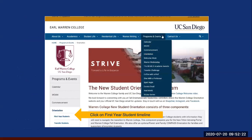Let's talk about how to get to the timeline. You're going to go to the Warren College website at warren.ucsd.edu, click on Programs and Events, click on Orientation, look at the gold arrow for first-year students, and click on First-Year Student Timeline.